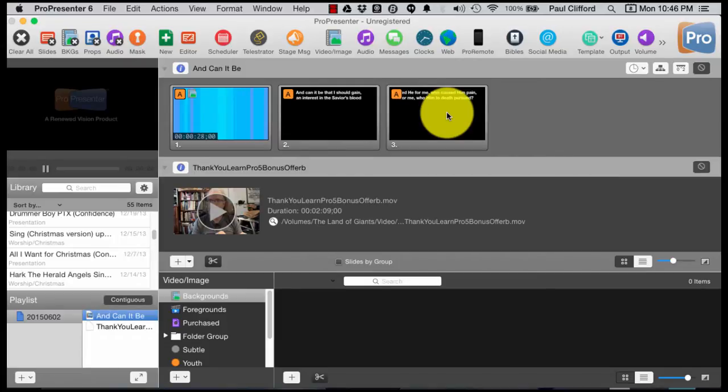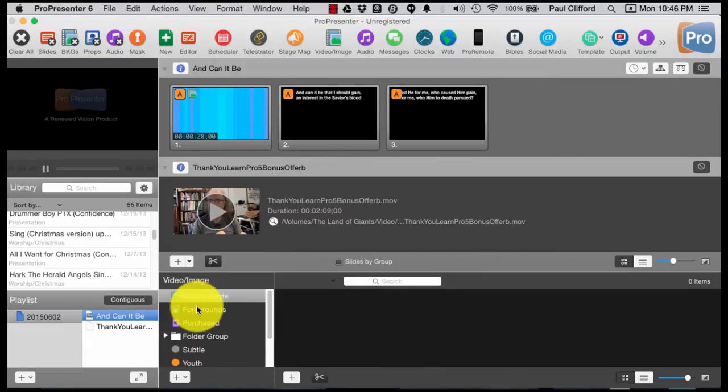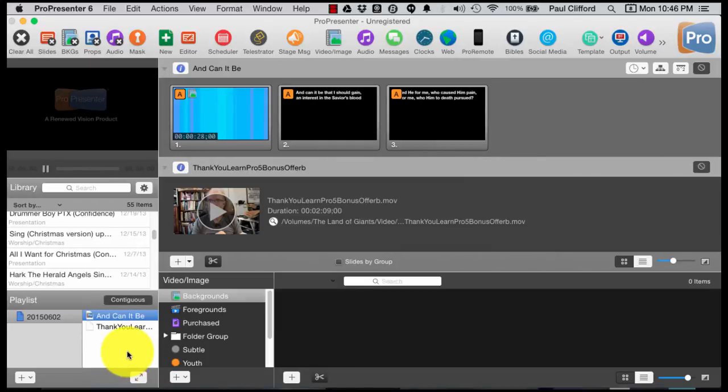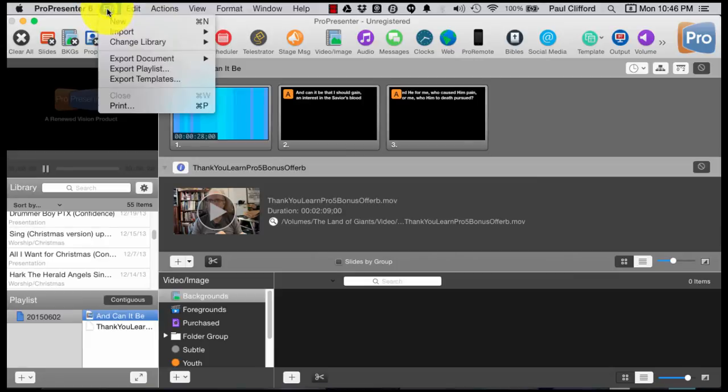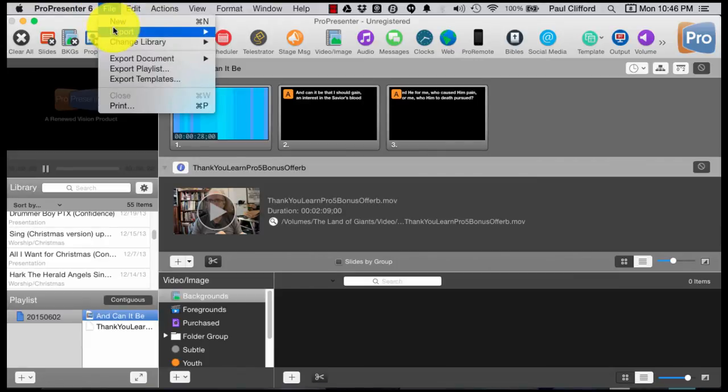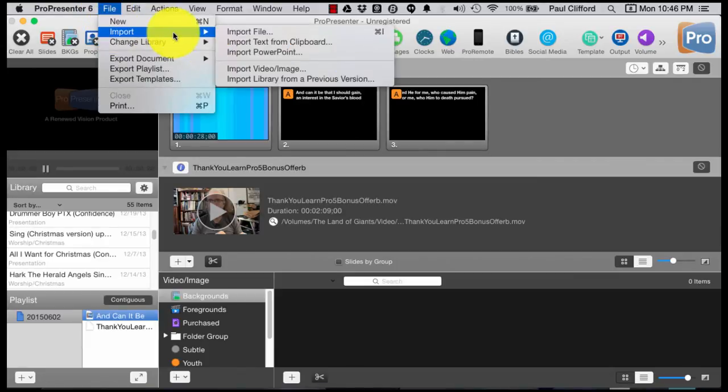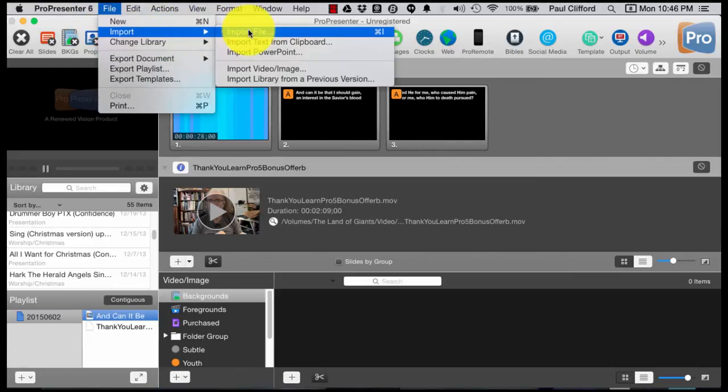There are more ways to do this. Let's talk about some of the other ways of working with text. Probably my personal favorite way is pretty simple. I go to File, Import, and then Import File.